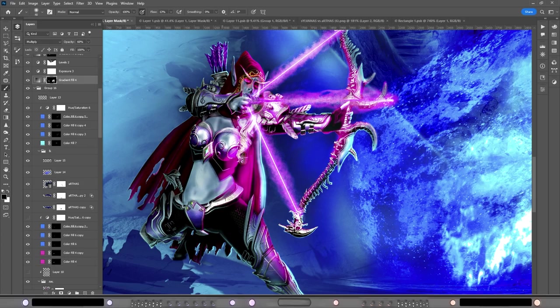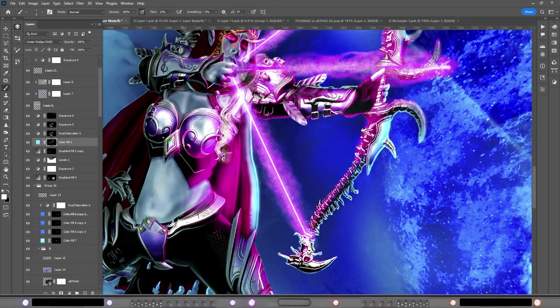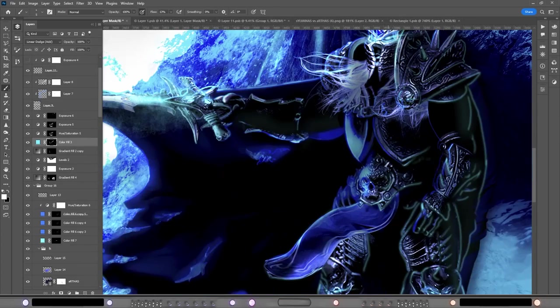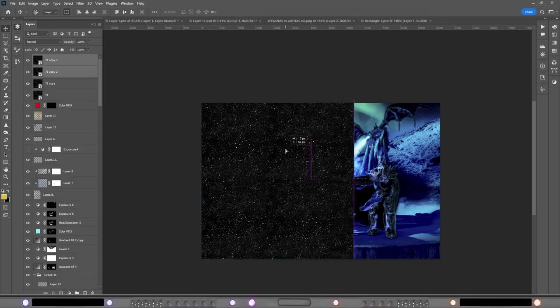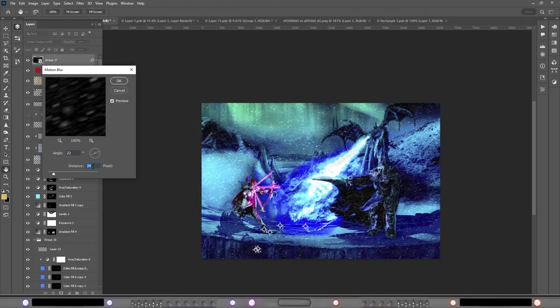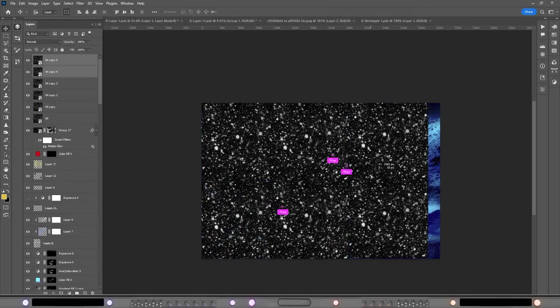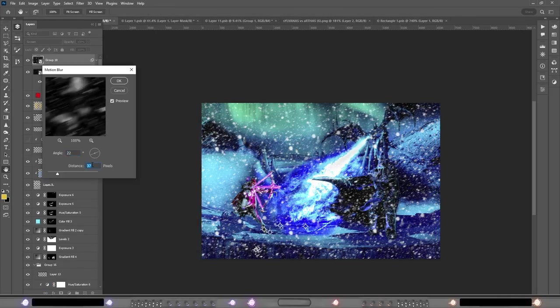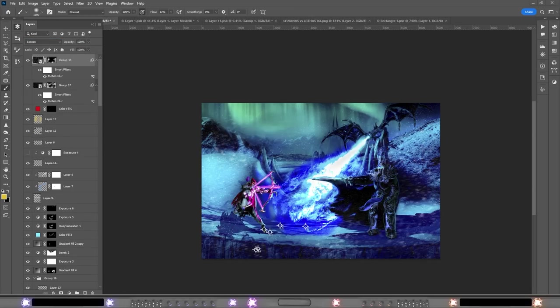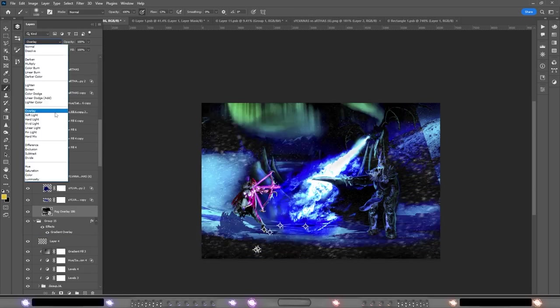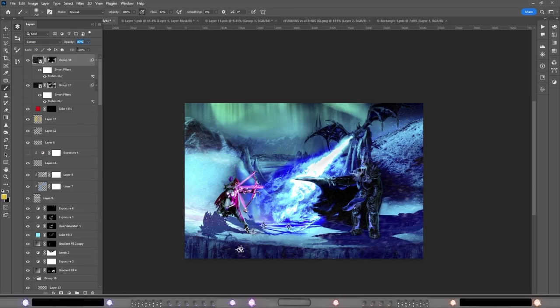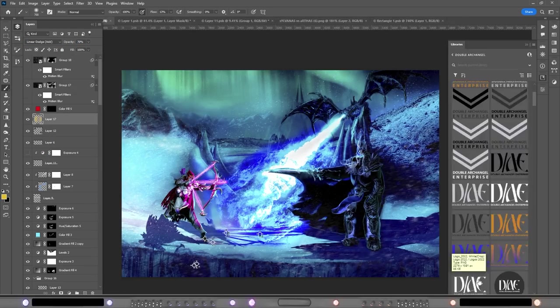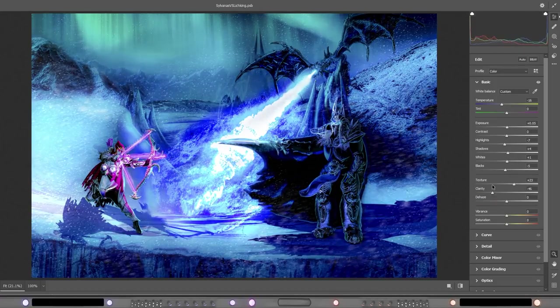So anyway, we are finishing off with this snow overlay that I added and put some motion blur on to make it look stormy. And I'm Double Archangel, thank you for watching and I'll catch you in the next one.